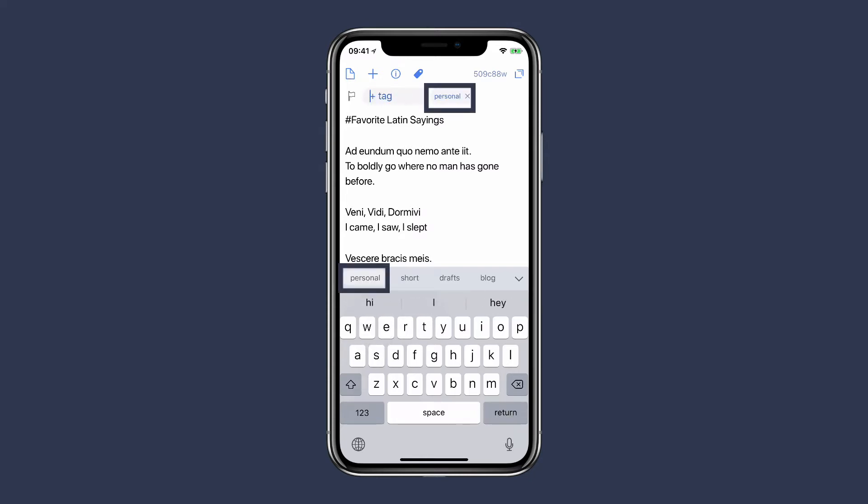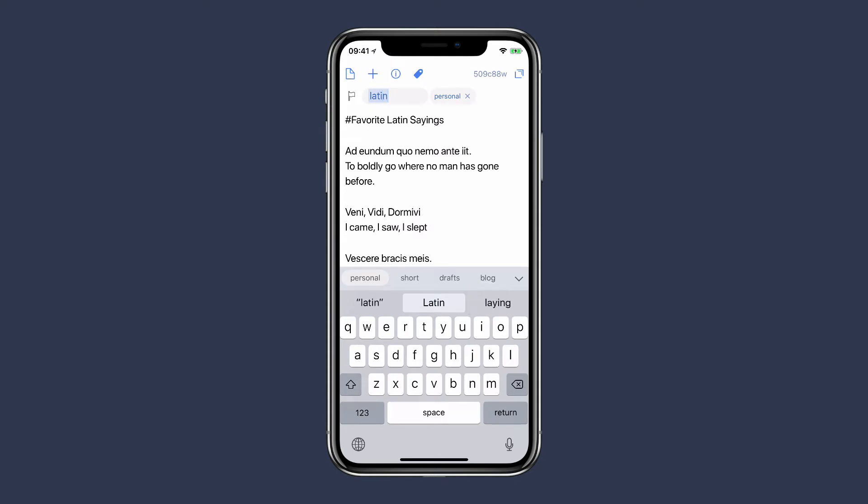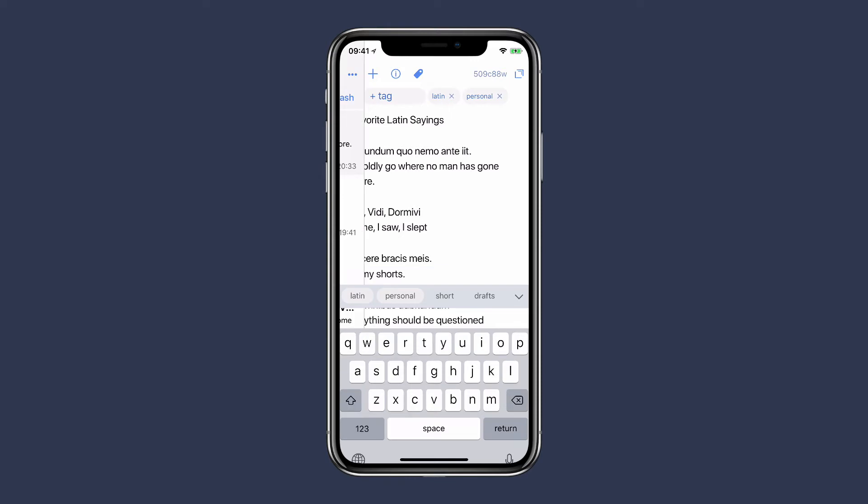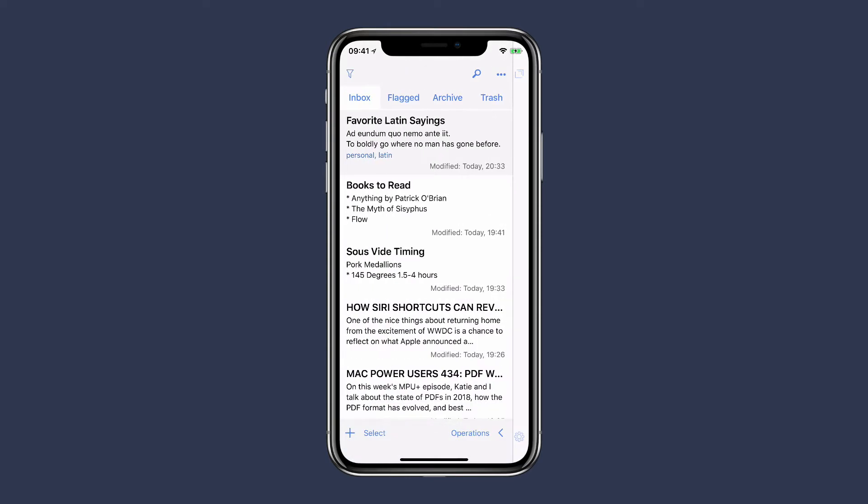You can see it appears on the right there. I'll also add one for Latin—maybe I'm going to have a bunch of notes about Latin sayings. So I've now added a couple of tags and I can go back to my notes list. You'll see it's there at the top: those two tags are listed, personal and Latin. I've got a few more here that are personal.